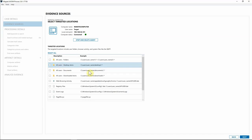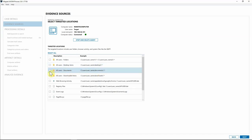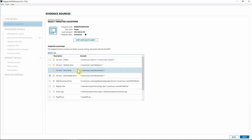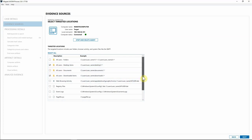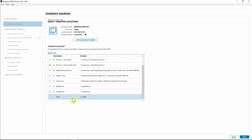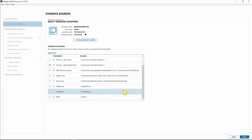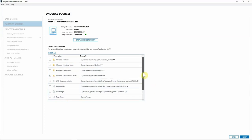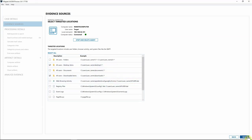We are now connected to that endpoint. We can go into Targeted Locations — for this case we might want to look at their Downloads folder, so I'll select that to grab everything from Downloads. I might also want their Desktop, or maybe just the MFT file. I've selected Downloads and Desktop for the targeted locations, so I'll hit Next.